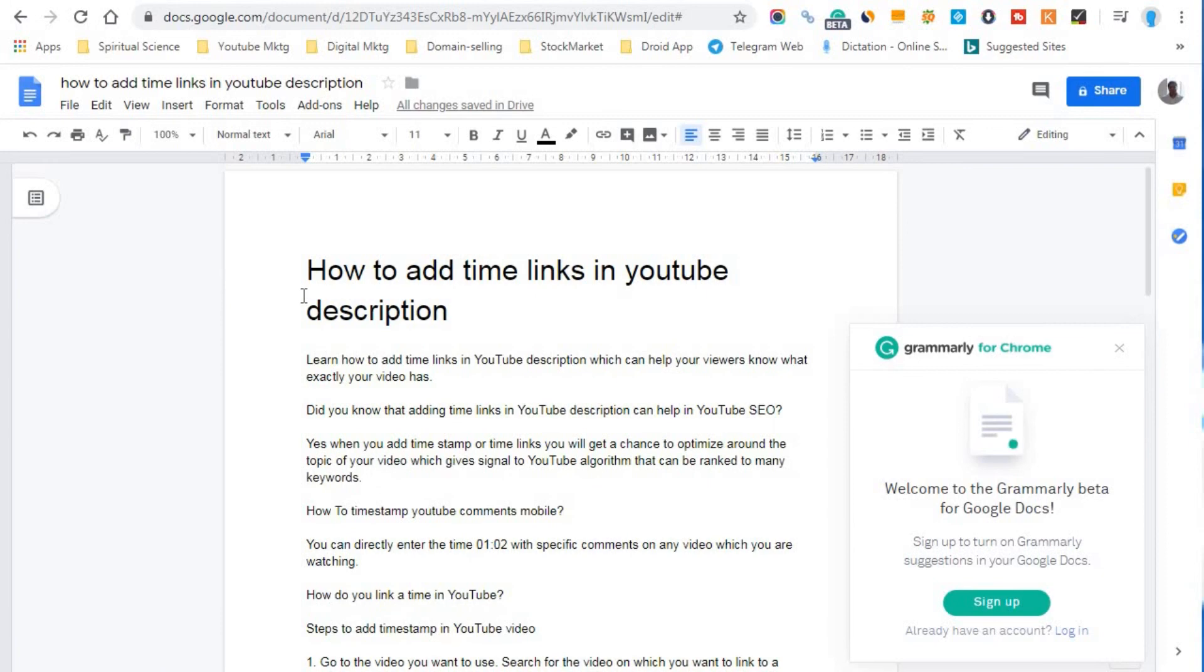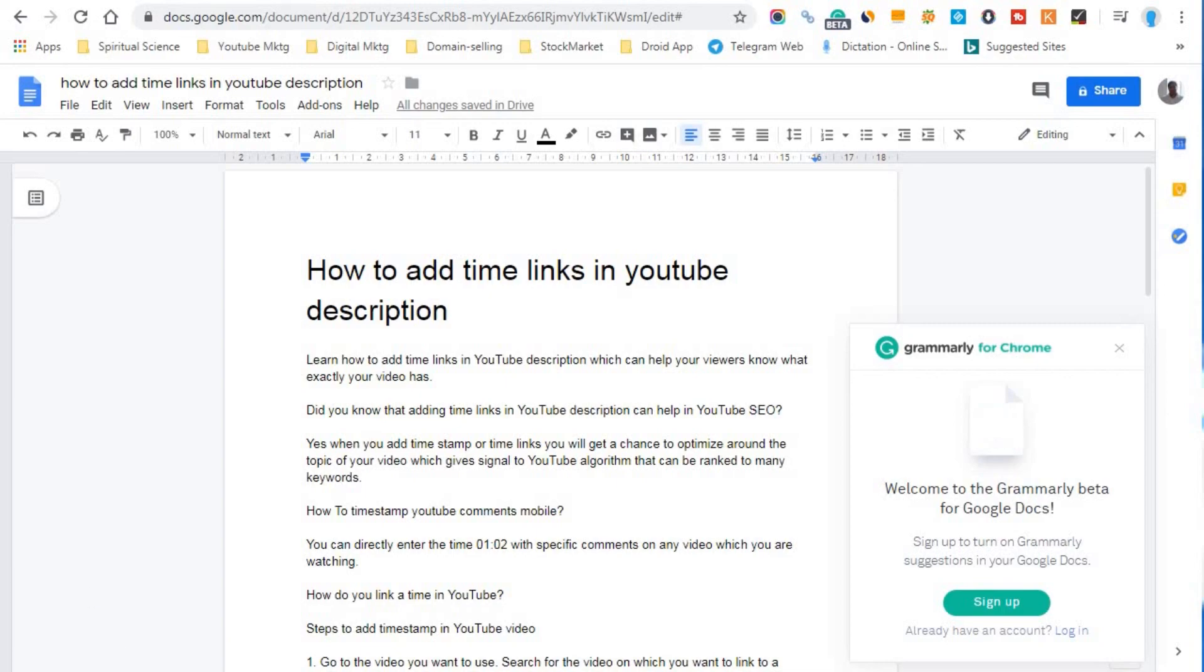So friends, you have any questions about this topic, how to add time links in YouTube description or how to add the timestamp in the YouTube description, you can leave your questions in the comment box below. And don't forget to like, share and subscribe to my YouTube channel. And thank you for watching this video.